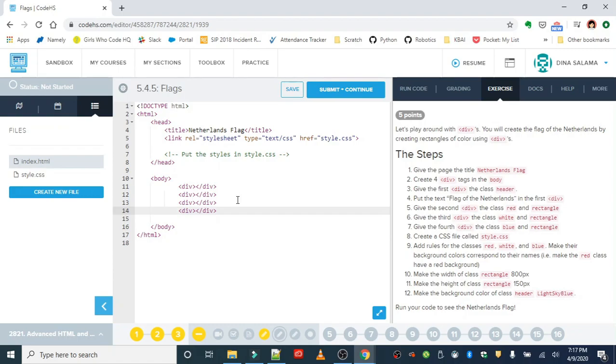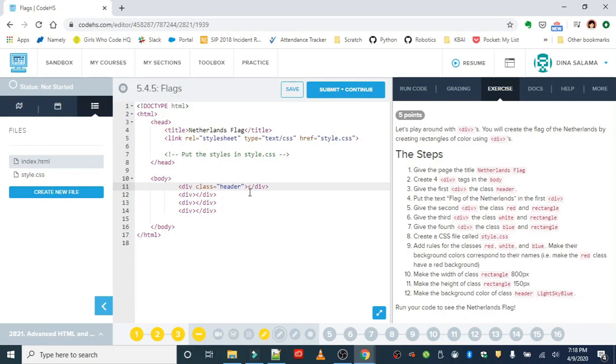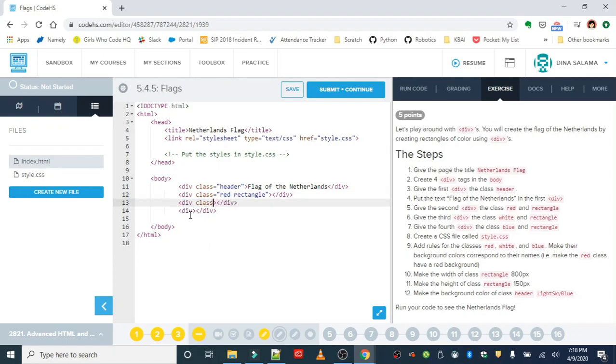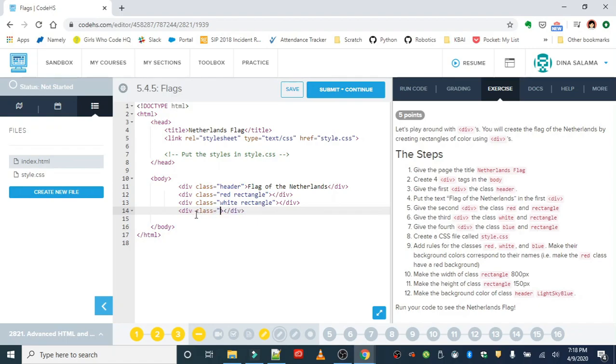We are going to give the first div the class of header. And we're going to type in flag of the Netherlands. The second div is going to have the class of red and rectangle. You can have multiple words here. So I'm just going to put it together. Red rectangle. We're going to have the class of white rectangle next. And blue is last. Remember these are going to just be filled with colors. So we don't need to put any text inside of it. It's just going to be blank.